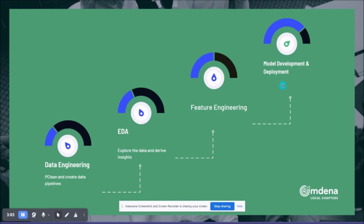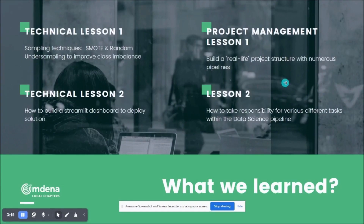This happened over five weeks. The first week was data engineering, the second week was exploratory analysis in each pipeline, then there was some feature engineering, and the final two weeks concerned model development and deployment.